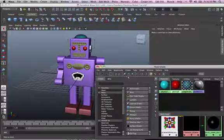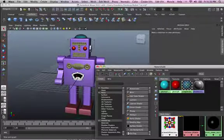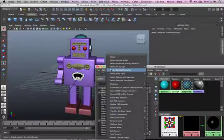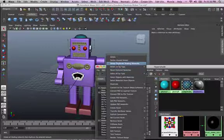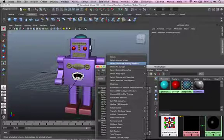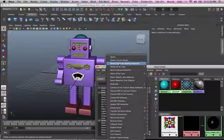Then, again, another good thing, you can delete duplicate shading network, which is pretty much deleting all your duplicates. Duplicated networks, or whatever, which, again, just cleans out the window, okay?